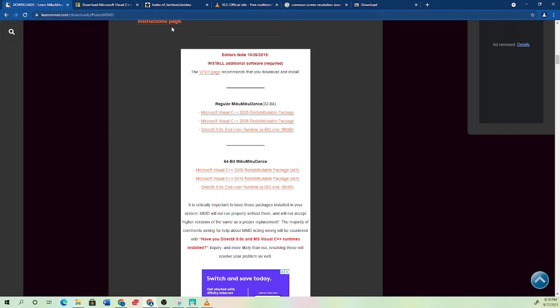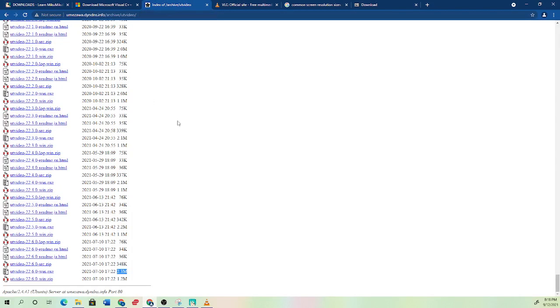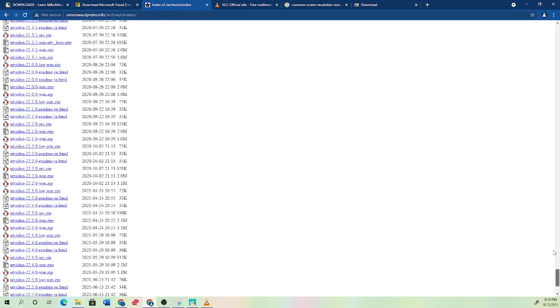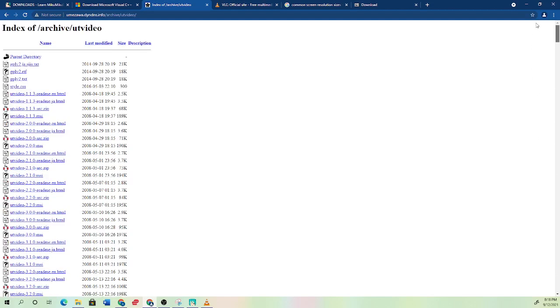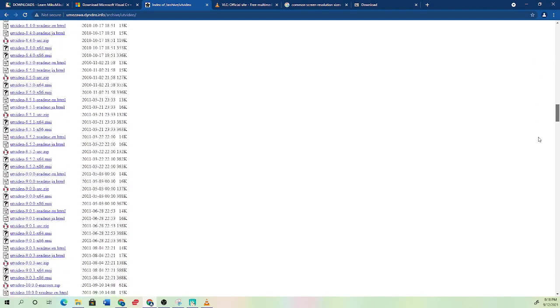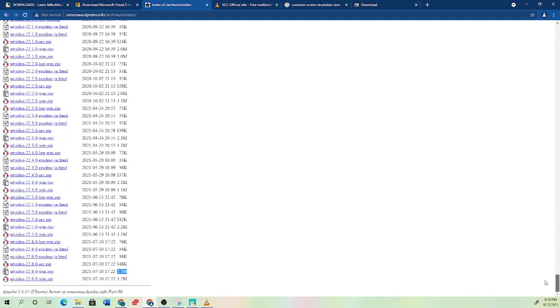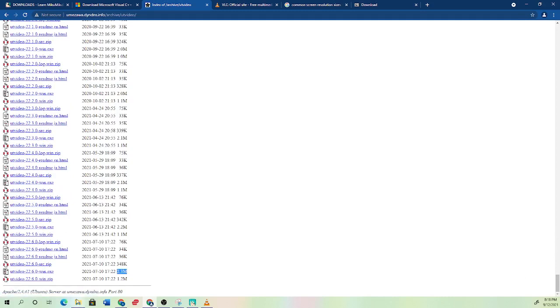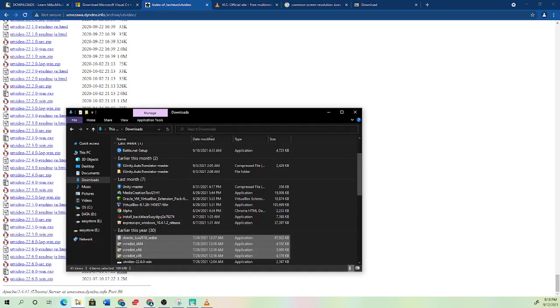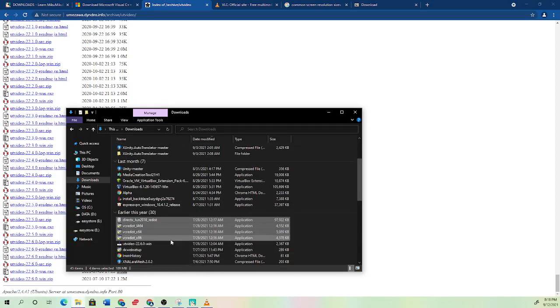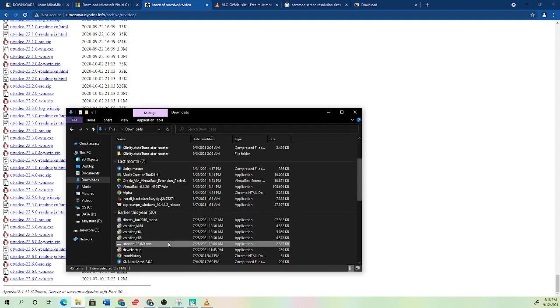Now if you want a good video compressor that I heard is better than the built-in one, I can put this in the description as well. This UT video link, you want to scroll all the way down and go to the one with the 2.3 million downloads. And go to this .exe file. And what that should look like is this one right here, this UT video application.